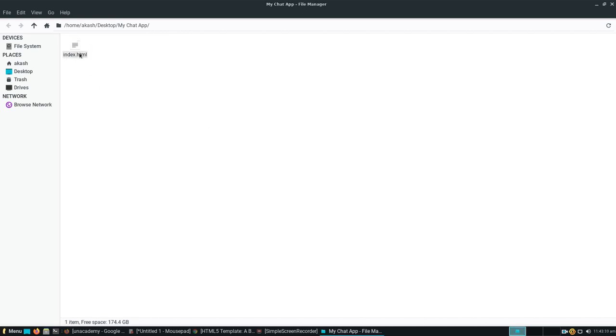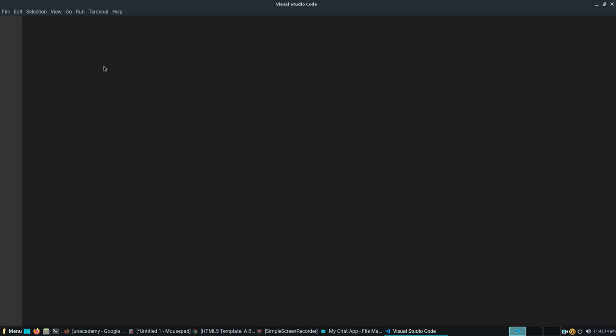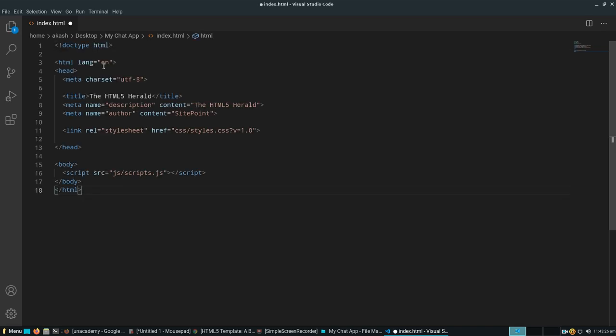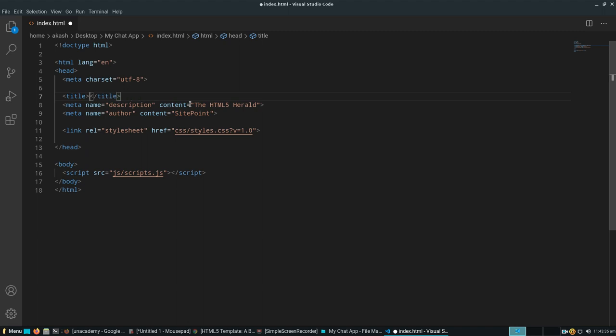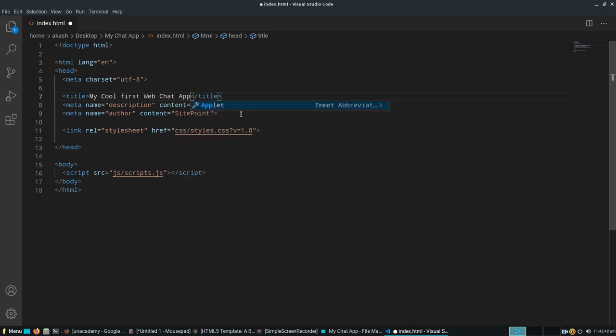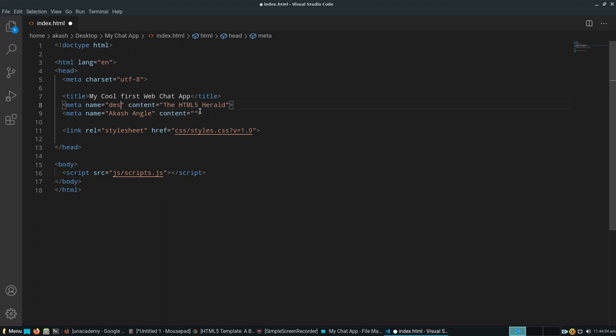Right-click it and open it in Visual Studio Code or any of your favorite text editors. Paste the boilerplate code. You can see the doctype is HTML, language is English. We'll change the title to 'my cool first web chat.' Author: Akash Angle.